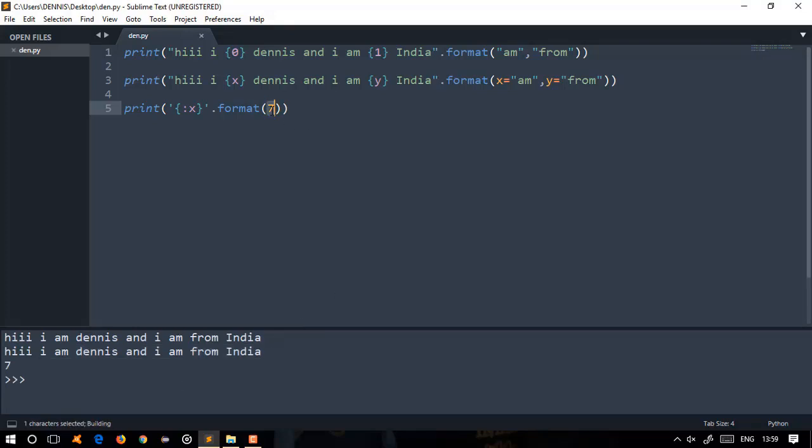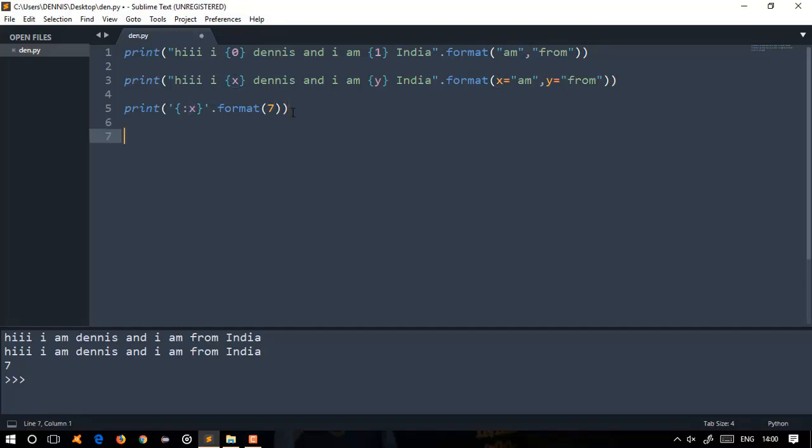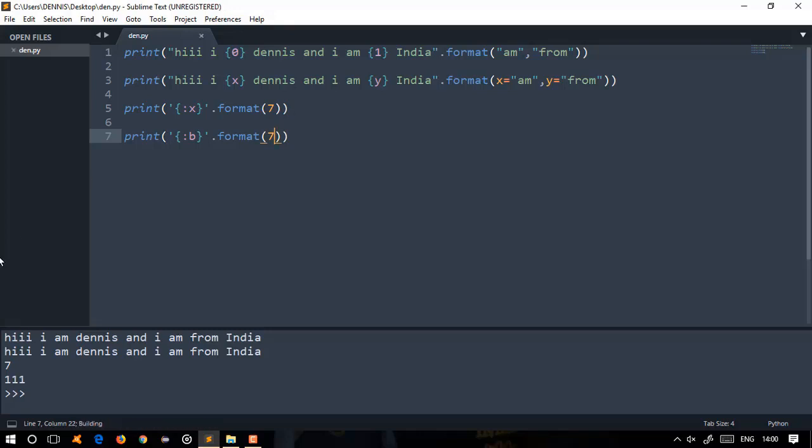The dot format method can also be used with numbers for conversion. Let's print with colon formatting: we'll use 'colon b' in the format function. We'll put an integer, then format and print it. For example, we'll print with colon b for binary.